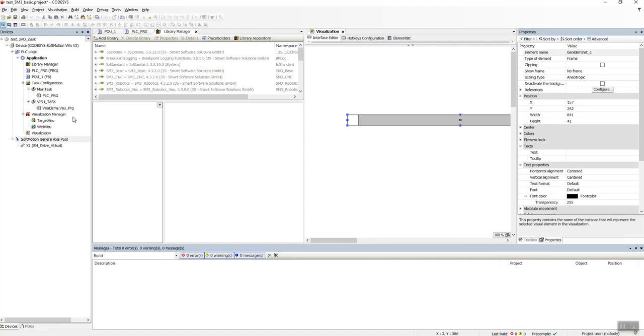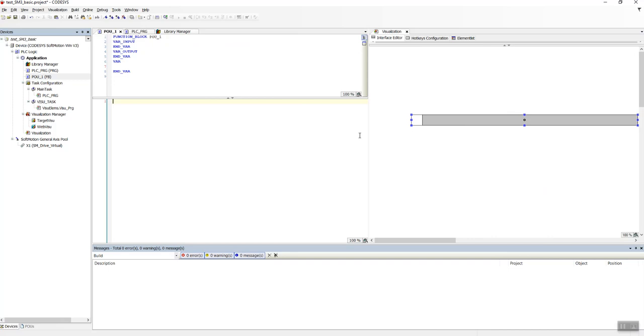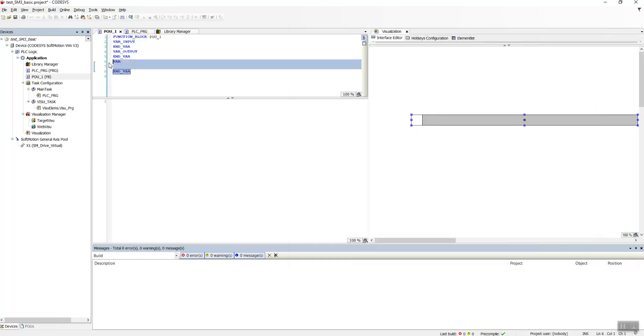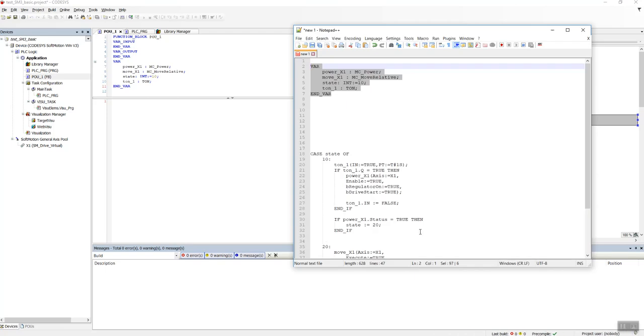And let's go to my function block POU1. As I said, I have already written the program before, so I will copy this and paste it here, and copy this and paste it here.